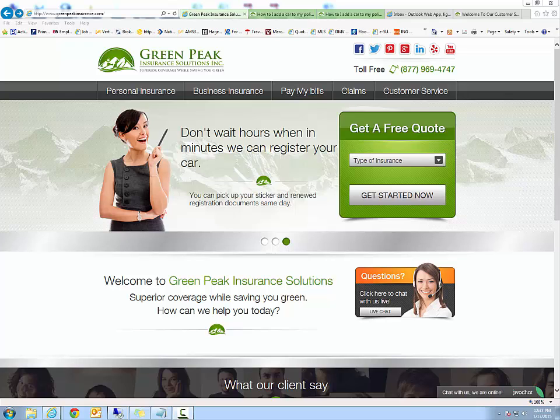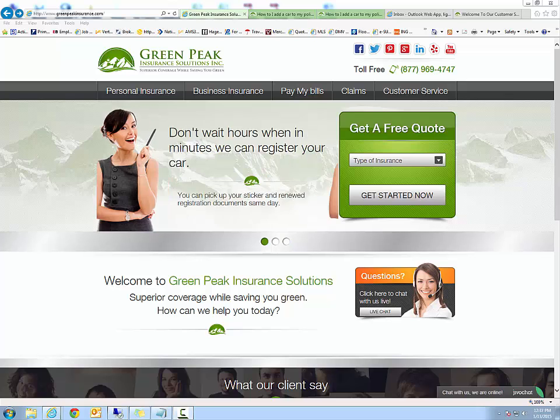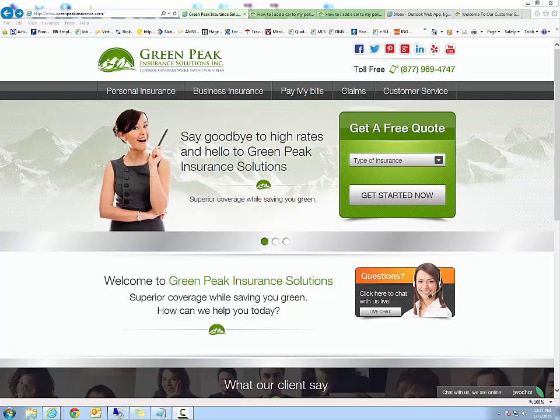Hello everyone, my name is Faraz and I'm with Greenpeak Insurance Solutions. This video is a quick overview of the new ticketing system we have implemented to further increase our response times to your requests.